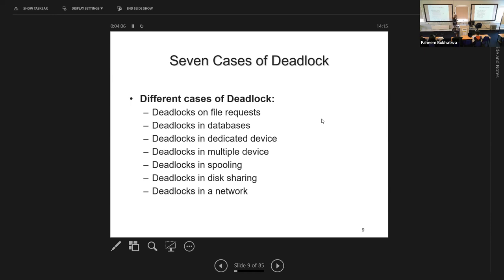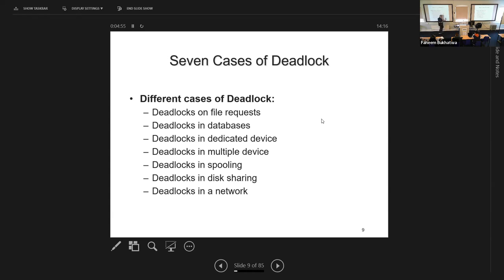Deadlocks can happen with files: if one process is writing to a file and another wants to write to the same file, it's not allowed. Your process goes to sleep until the first finishes — you don't see it, but it happens in the background, possibly for a few milliseconds or a second. If a deadlock happens, your program stops working. But waiting briefly for a resource is normal. The problem is when too many processes are waiting and end up in a circular wait.